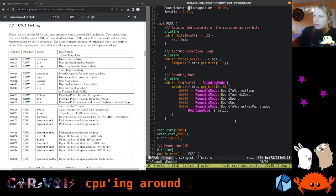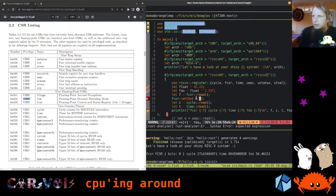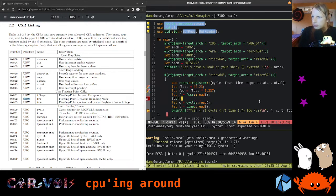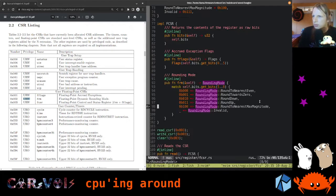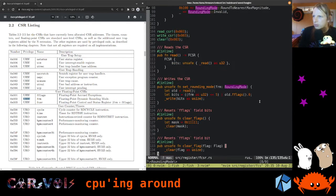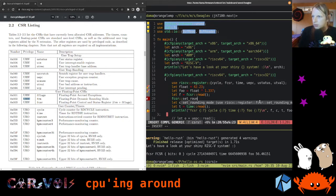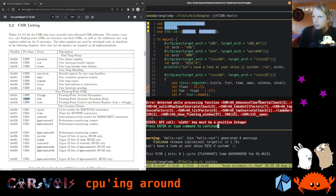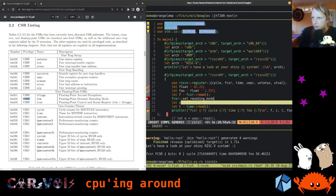Instead of writing to the register directly, let's say we're going to call set_rounding_mode. What do we need to use here? riscv::register::fcsr and then RoundingMode. Autocompletion almost works. We're just going to say RoundDown.